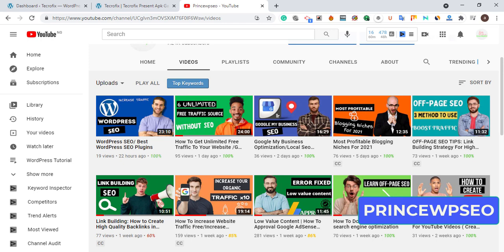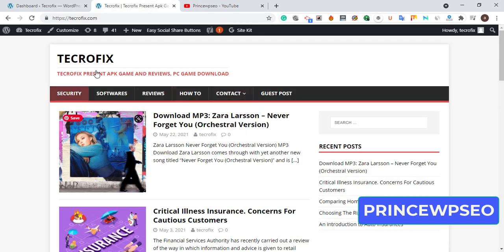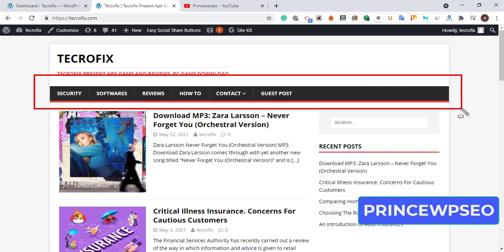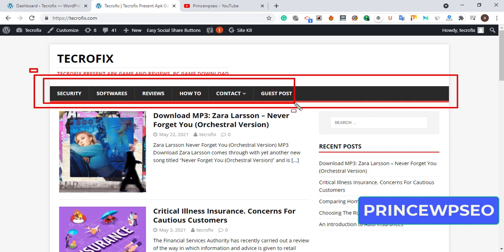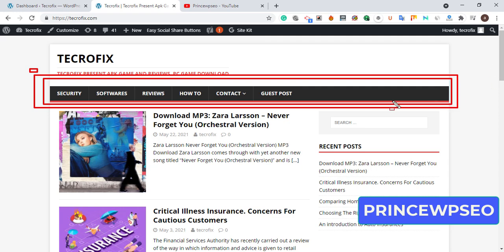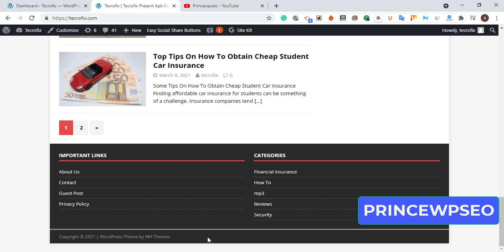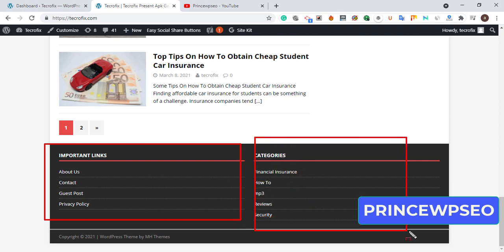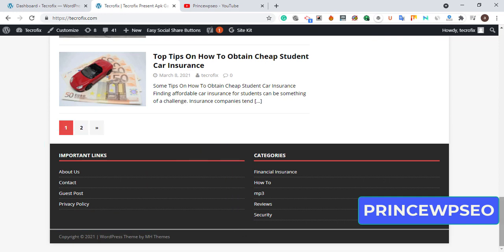Let me show you the themes you need to use to get AdSense approval. Consider using Image Magazine — I've used this theme more than five times to get AdSense approval. Just make sure you use this structure: here is the menu format I use. I'm going to mention the type of niche you can use to get AdSense approval very fast. Scroll down and use this format — put About, Contact, Guest Post, and Privacy Policy.